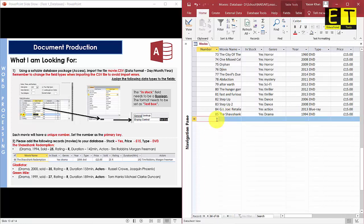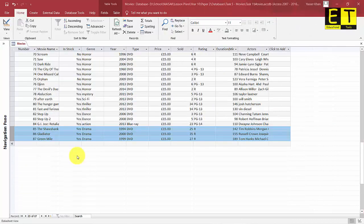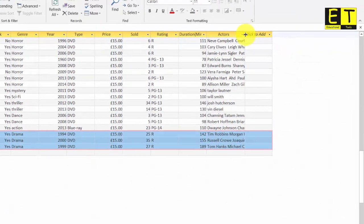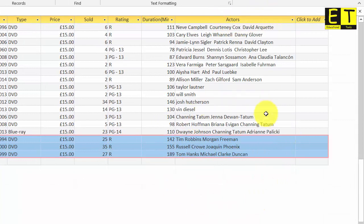Pause the video now and add the next two movies. Your database should look like this once you have added the three new movies: Shawshank Redemption, Gladiator, and Green Mile. They are all in stock, all Drama genre, years 1994, 2000, and 1999 respectively. They are all on DVD and the cost is the same, though the number of copies sold, ratings, duration, and actors differ. If you can't see the actors' names, double-click between the Actors column and the 'click to add' field to auto-adjust the column width.